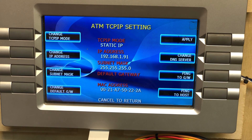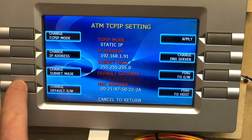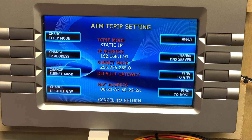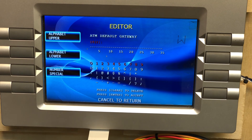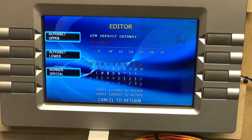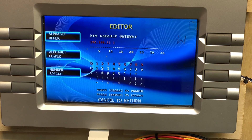Now we want to set the Default Gateway. Clear whatever's in the field and enter 192.168.1.1. Hit Enter.